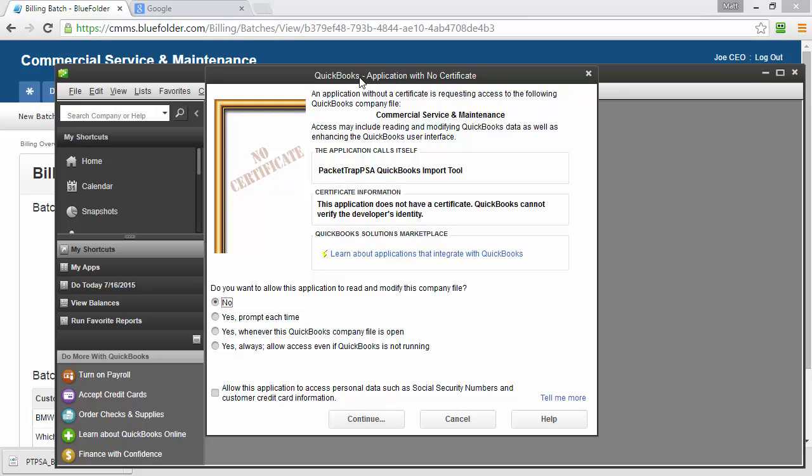The first step, we'll need to decide do we want to be prompted every time to allow BlueFolder to access QuickBooks or would we like every time the company file is open to just go ahead and allow BlueFolder to import. In this case, I'm going to select Yes whenever the company file is open.